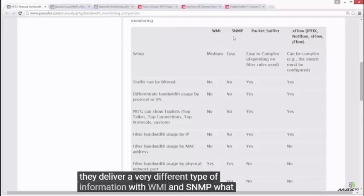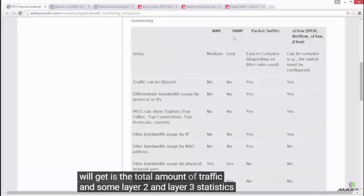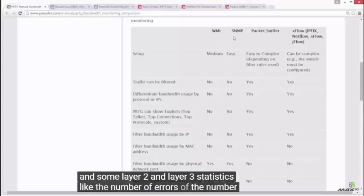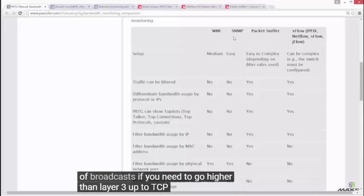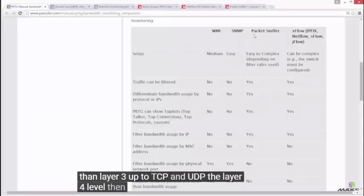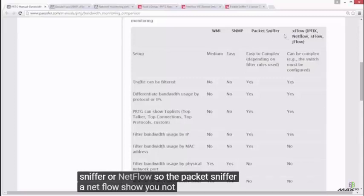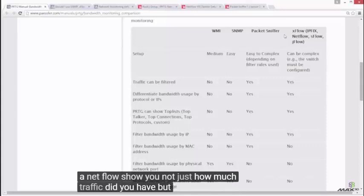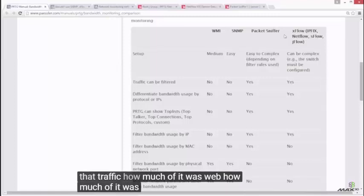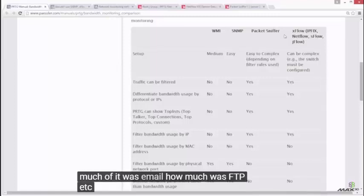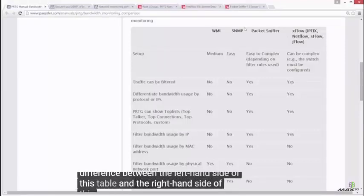With WMI and SNMP, what you will get is the total amount of traffic and some Layer 2 and Layer 3 statistics, like the number of errors or the number of broadcasts. If you need to go higher than Layer 3, up to TCP and UDP at the Layer 4 level, then you need to use the packet sniffer or NetFlow. The packet sniffer and NetFlow show you not just how much traffic you had, but what was in that traffic — how much was web, how much was email, how much was FTP, etc. That's the most important difference between the left-hand side and the right-hand side of this table.